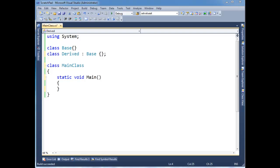So in the previous video I showed you contravariance. Let me show you covariance, which is basically the same concept except we're talking about return types now instead.